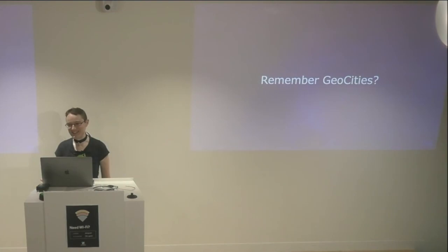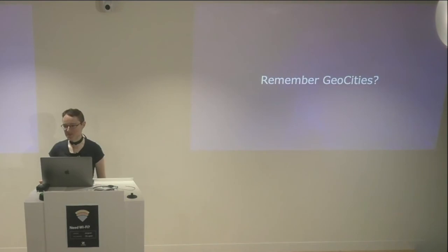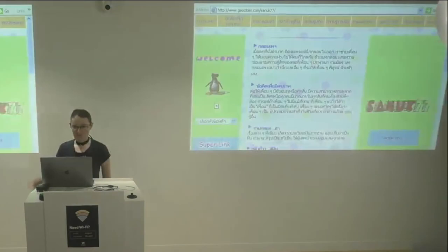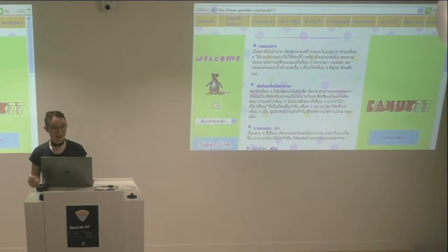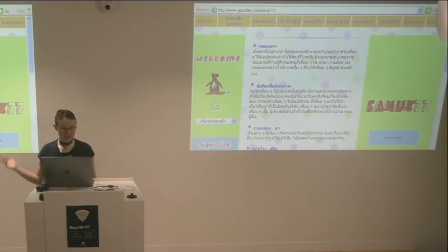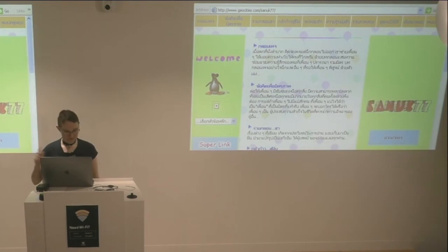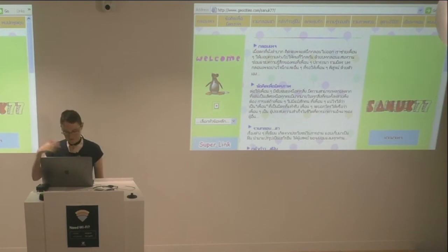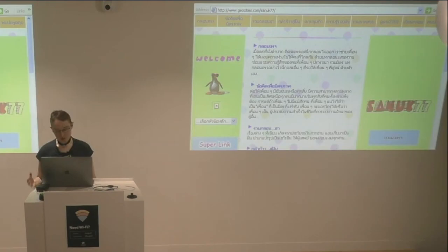Does anyone here remember GeoCities? There are a few people in the audience who are old enough to. For anyone who's not old enough, websites created with GeoCities tended to look something like this — we've got the classic clashing colors, animated penguin, text that doesn't really go anywhere. All that's missing is a few dancing elements. I don't actually know what any of this says because it's in Thai.